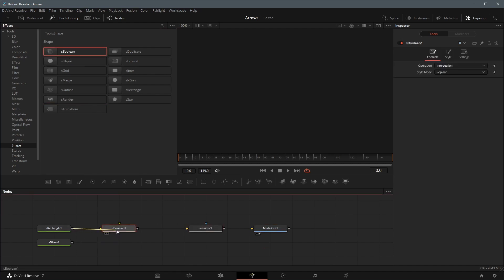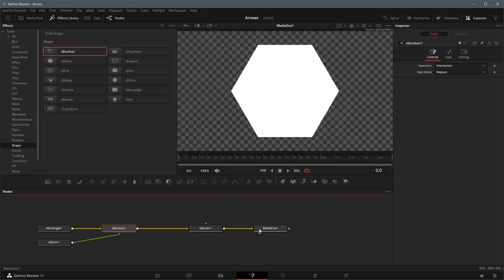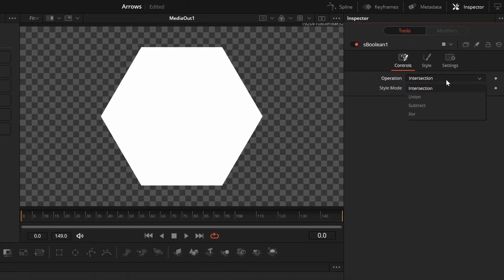Connect rectangle and polygon to the boolean node, link the boolean output to render node and render node to media out. Select the boolean node and change the operation to union.